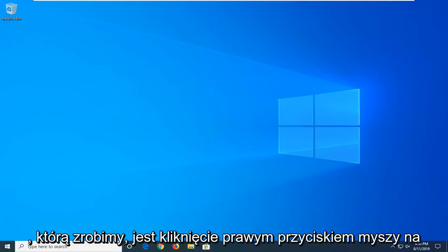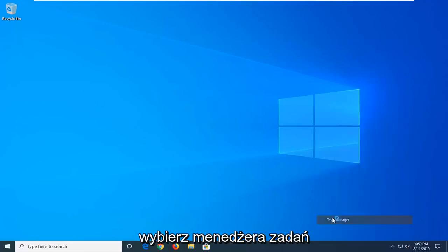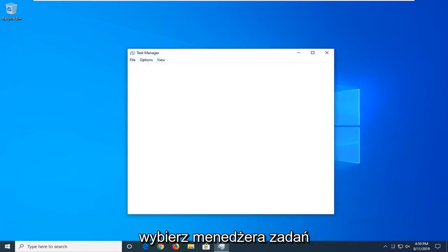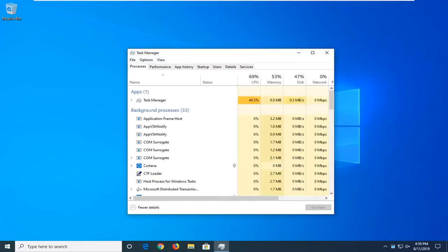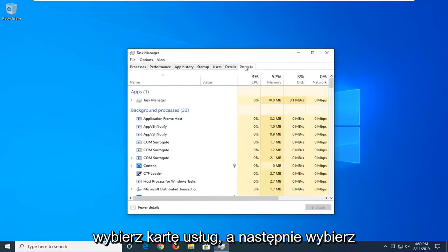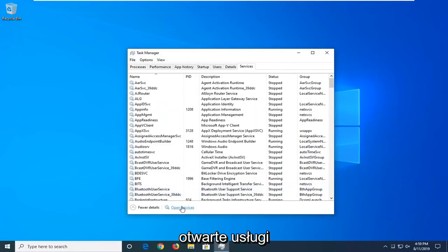So the first thing we're going to do is right-click on the taskbar, just find a blank area, and then select Task Manager. Select the Services tab, and then select Open Services.